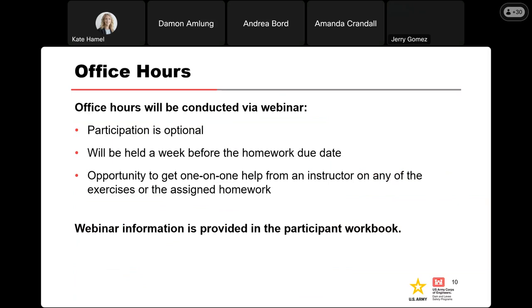I will hold office hours the week before homework is due — please see the course schedule in the participant workbook. Office hours is a good opportunity to get one-on-one help regarding the exercises and the assigned homework. In the past, I've heard of some participants spinning their wheels for several hours on a homework assignment. The homework is not supposed to be tricky, so please don't spend that much time on it. Anything more than an hour or so is too much — if you get stuck, please ask for help and we'll point you in the right direction.